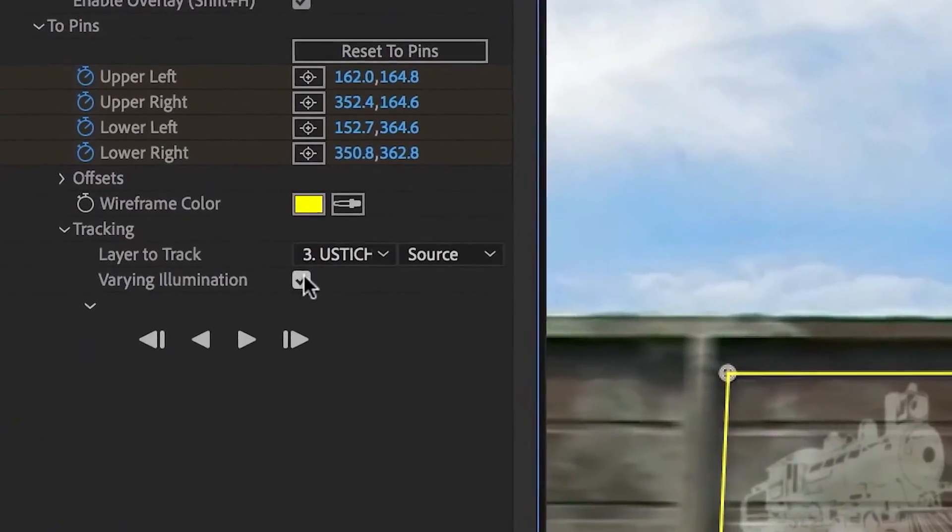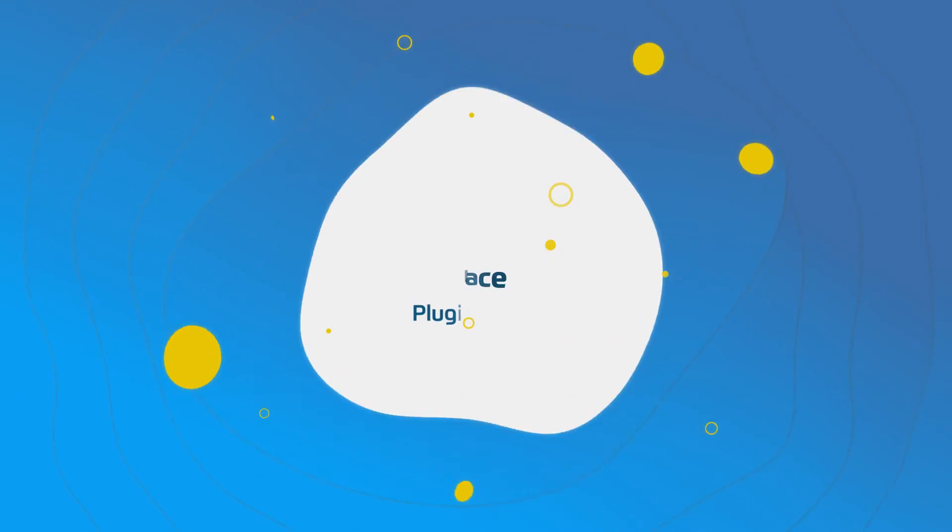It's got advanced planar tracking, so even if your footage is a bit dark or doesn't have a lot of details, it still works like a charm. And if you are new to After Effects, don't worry — it's super user-friendly with real-time previews, so you won't be pulling your hair out trying to figure things out. Honestly, with all the motion tracking plugins out there for After Effects, Red Giant's Kingpin Tracker is right up there with the best. It's totally worth the investment.